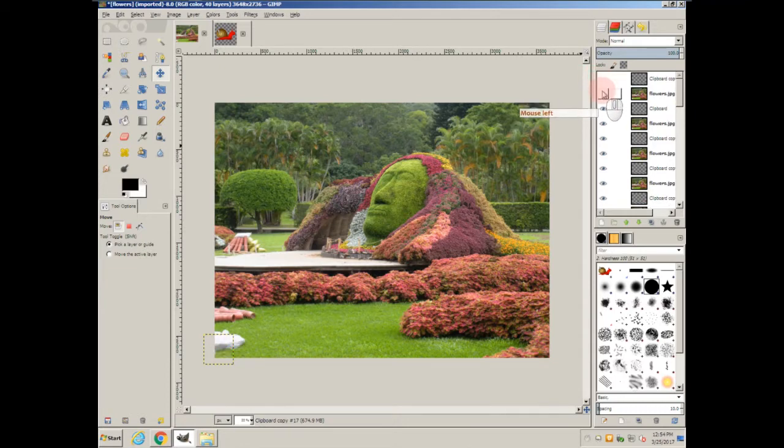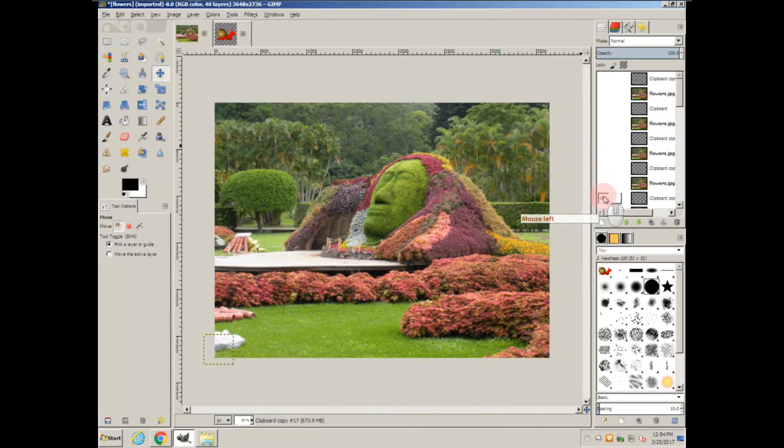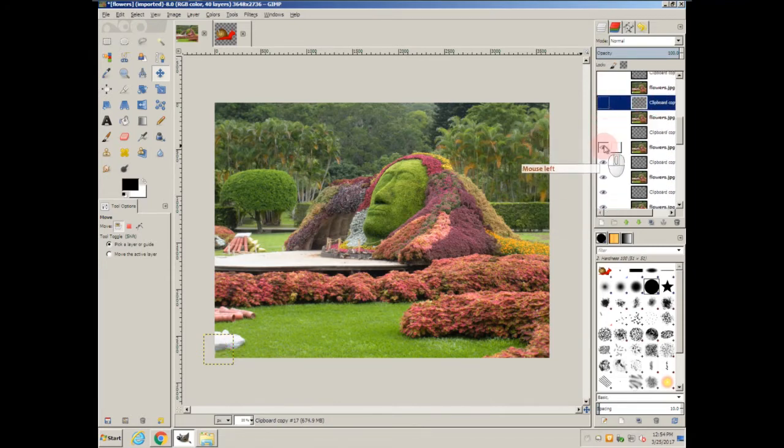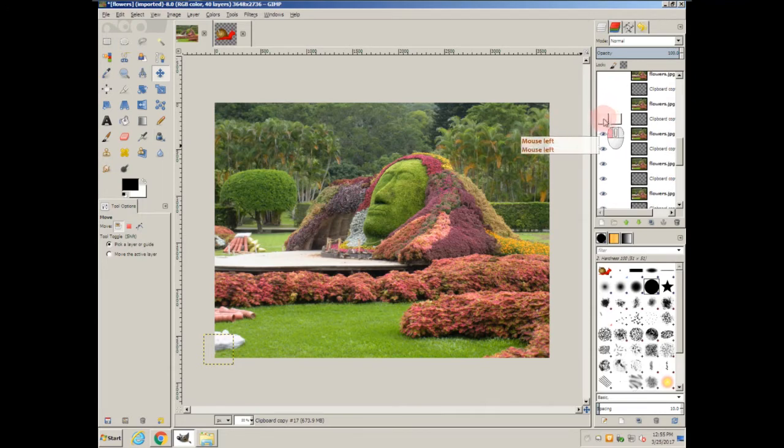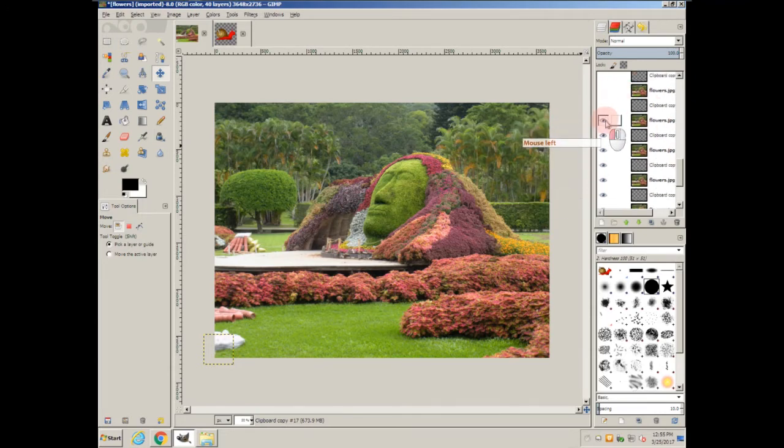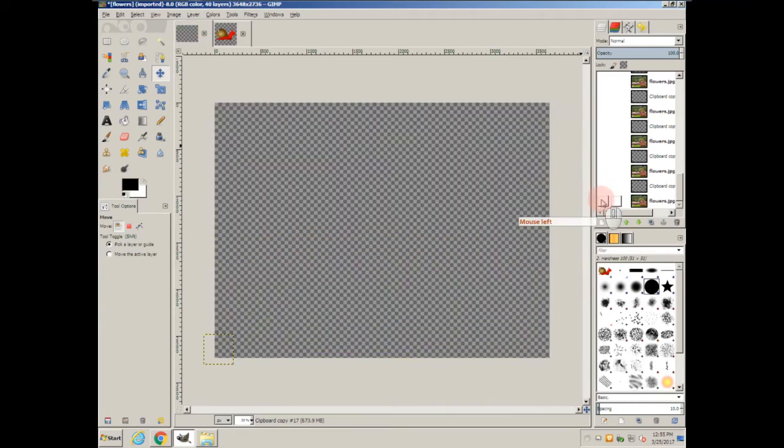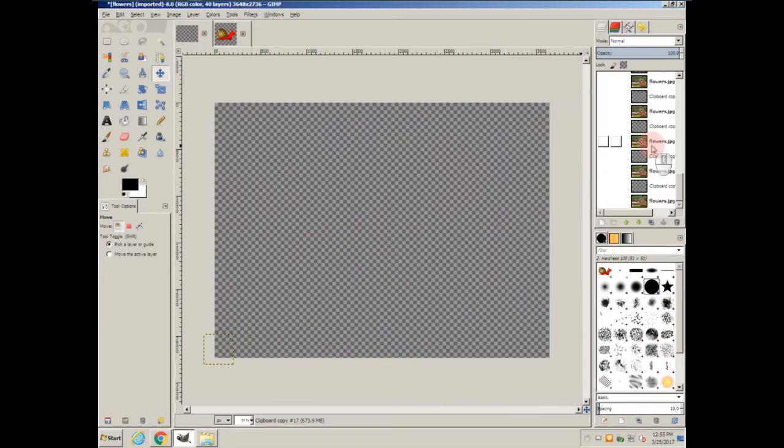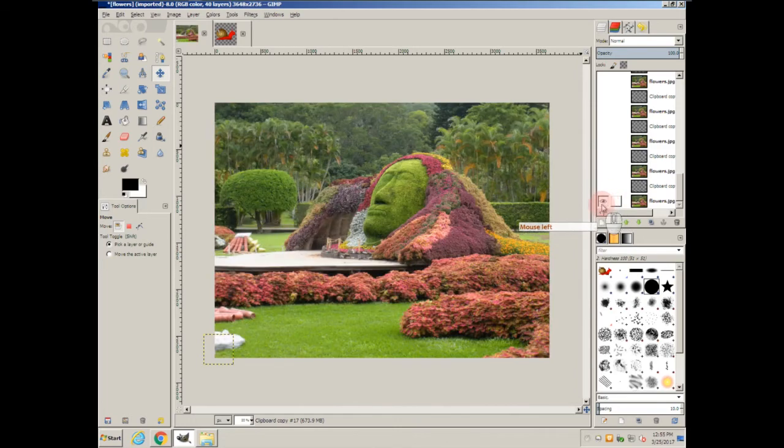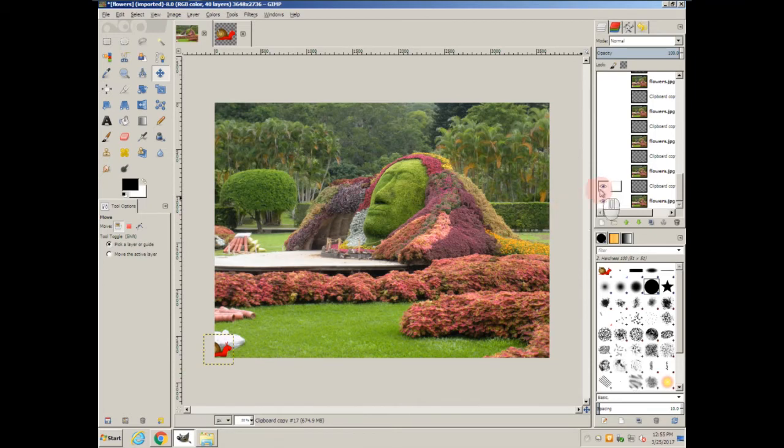Now, turn off all of these eyes. So now you can't see anything. Turn the bottom most layer on. You have the garden. Turn the next one on. You can see part of the snail.